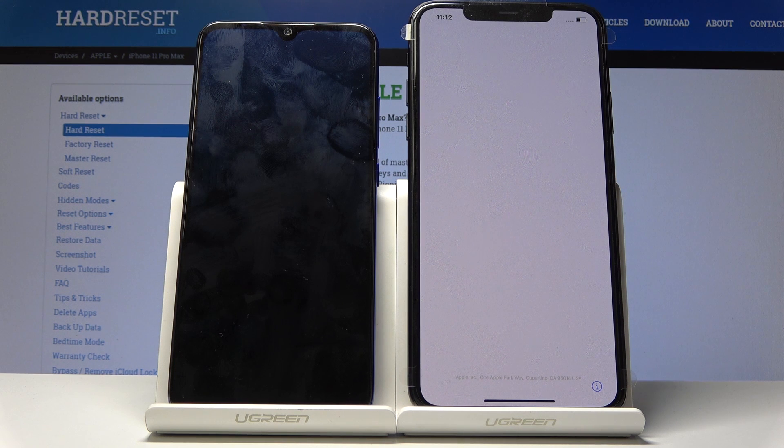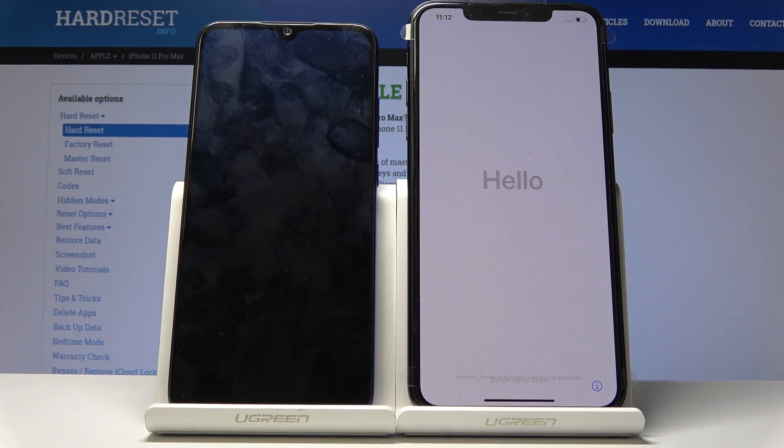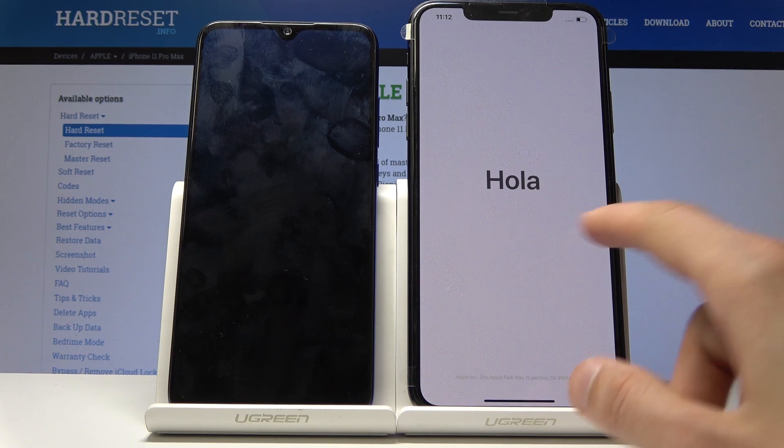Welcome. In front of me is an iPhone 11 Pro Max and today I'll show you how to migrate your data from an Android device to an iPhone.